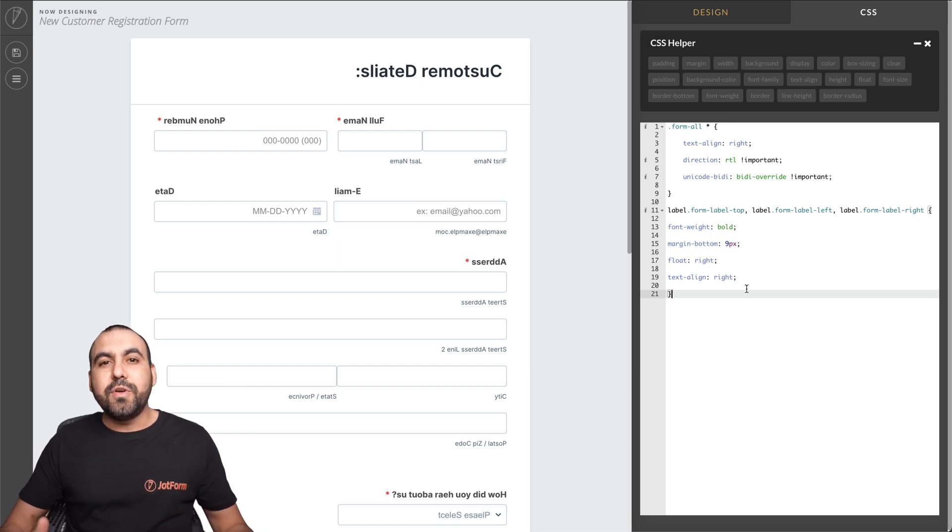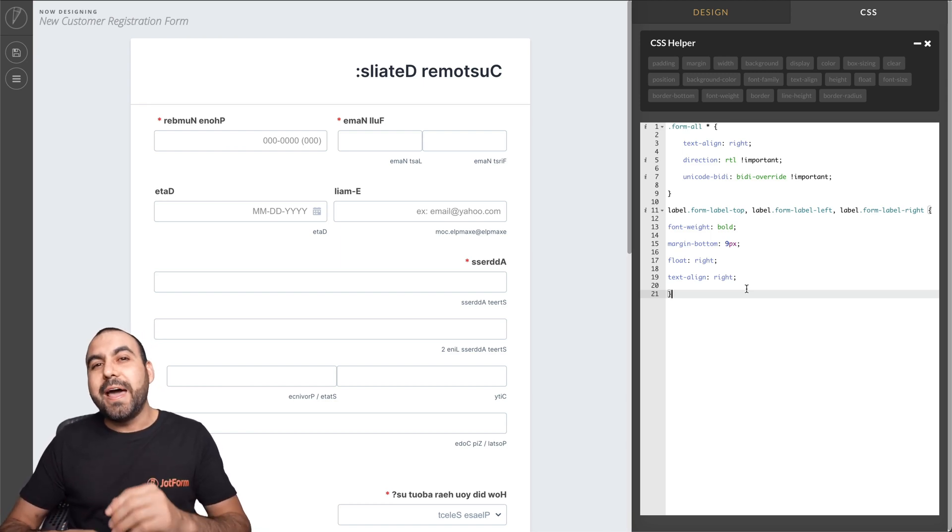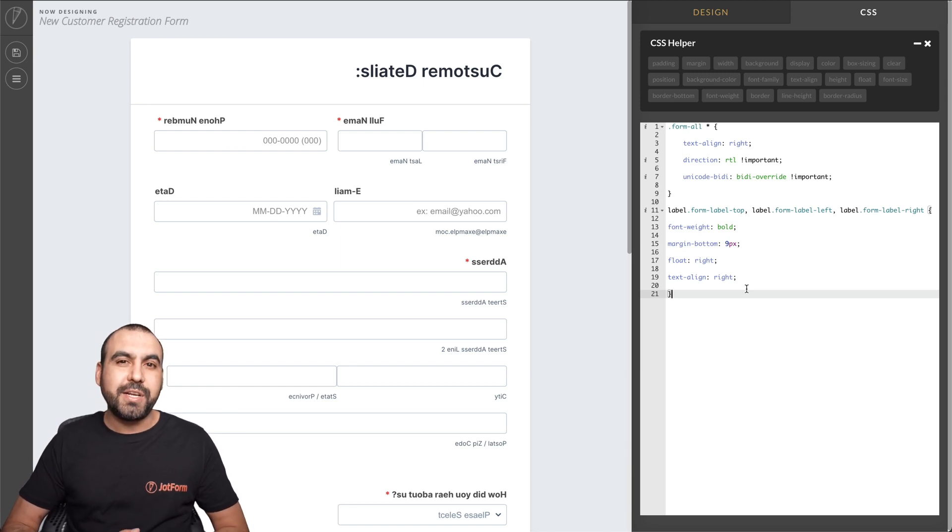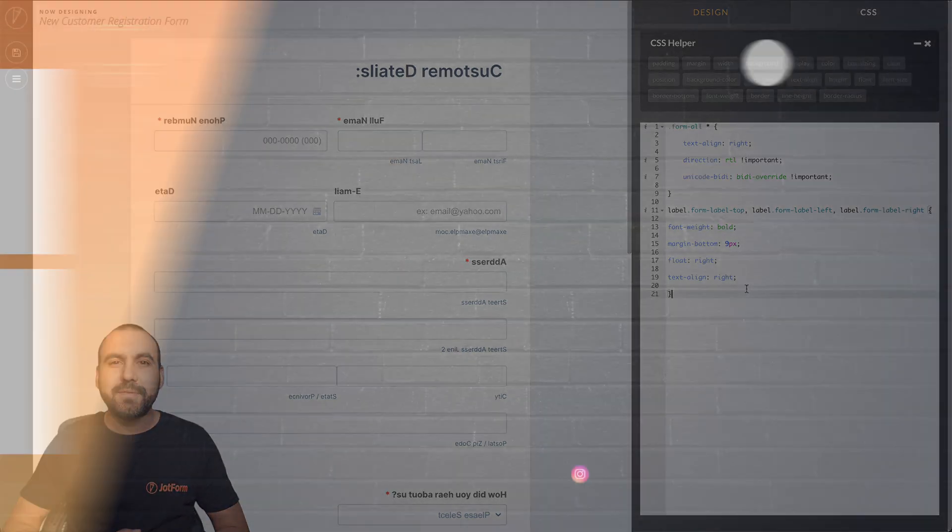You can do even more with CSS. Well, that is how you position form fields on JotForm. We thank you all for watching and we'll see you on our next tutorials.